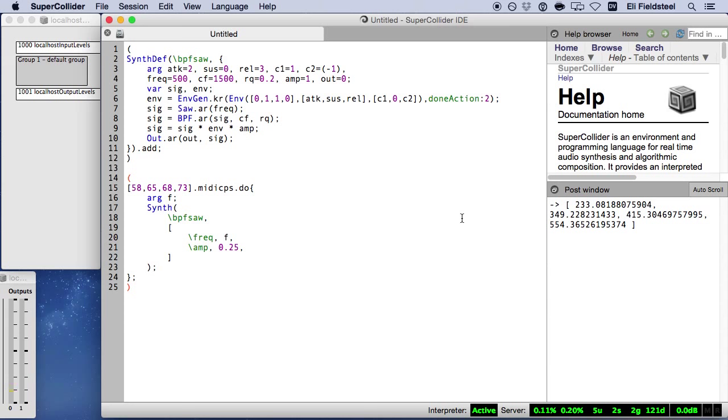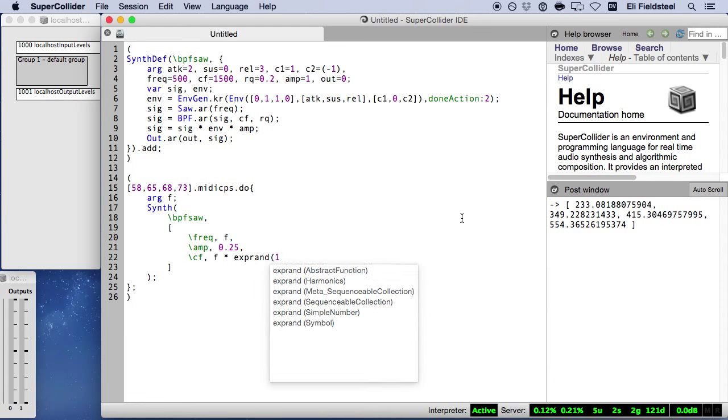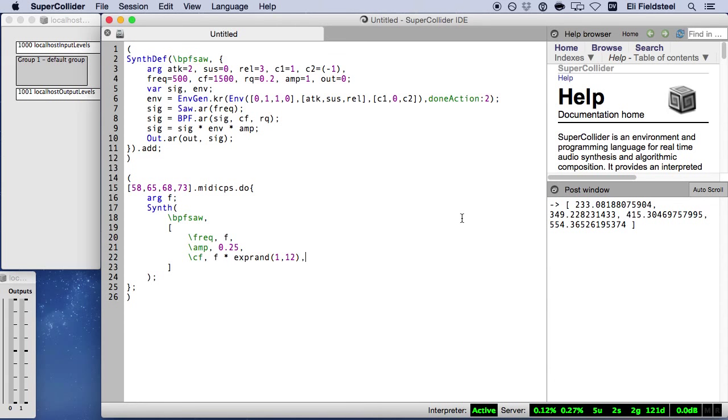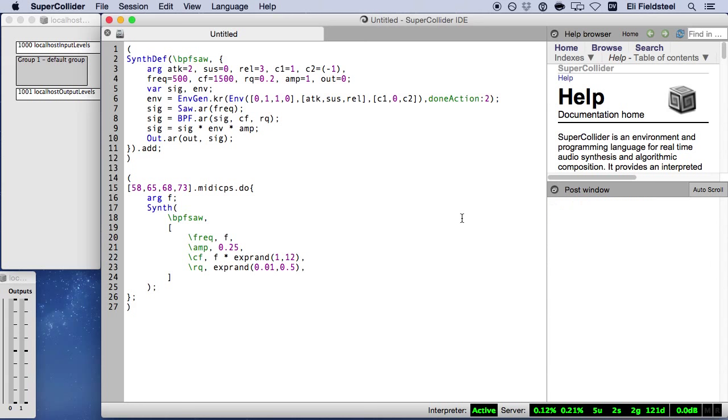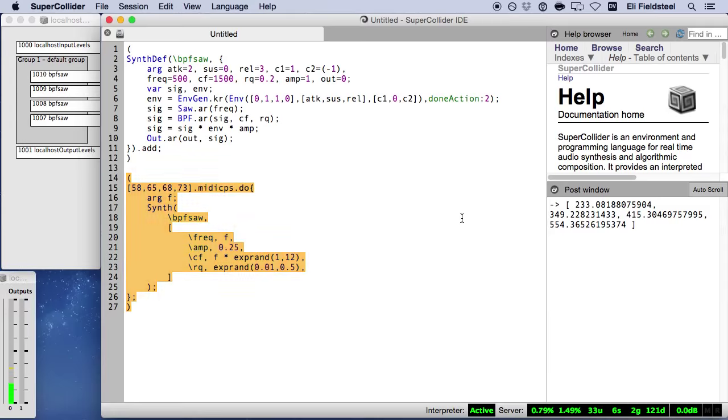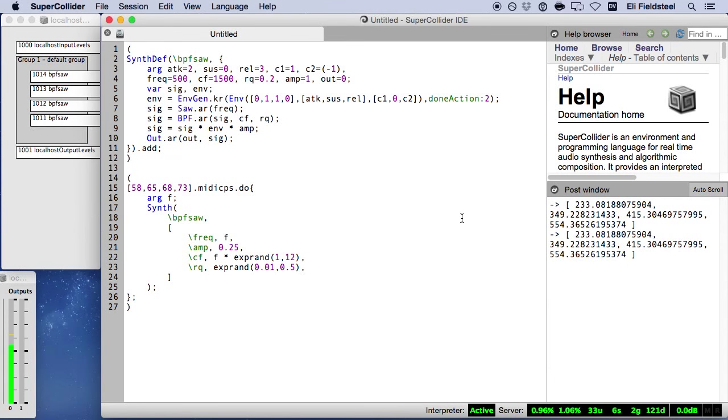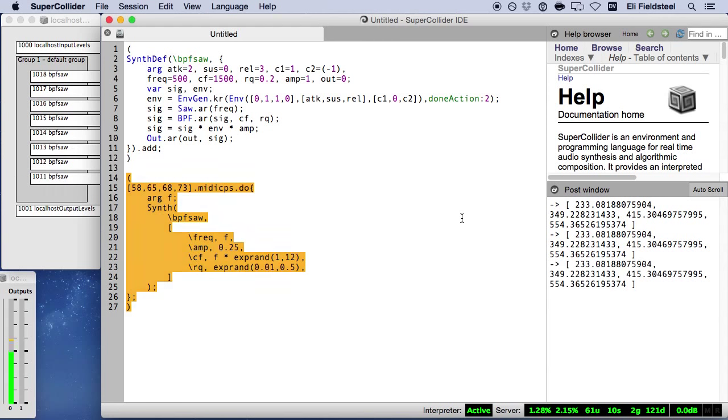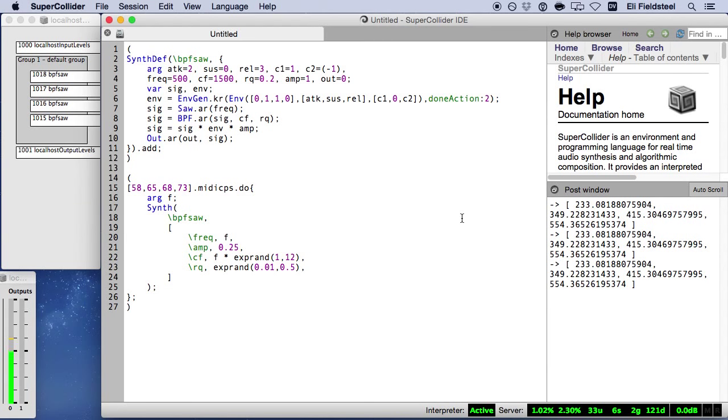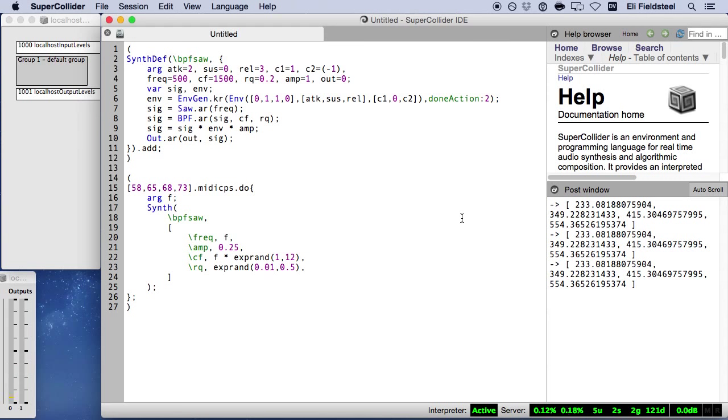By generating random numbers for argument values within an iterative function, the output of each synth is unique. Here, the center frequency of the filter ranges between the first and twelfth partial. And each of the four bandpass filters has a uniquely generated quality as well. Each time this code is evaluated, we hear resonance at different parts of the frequency spectrum.